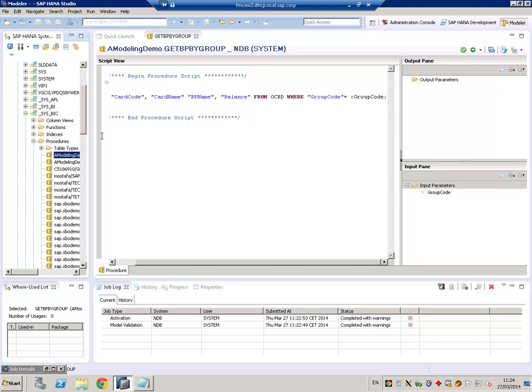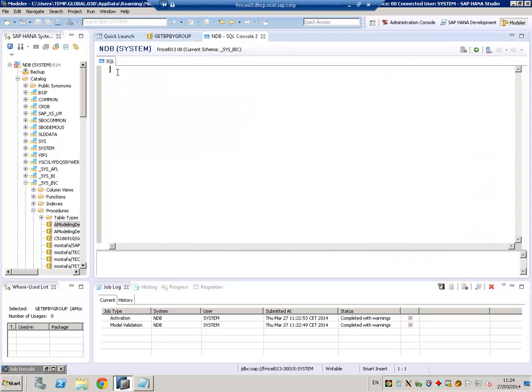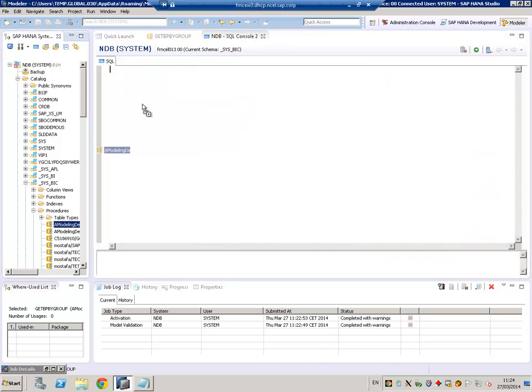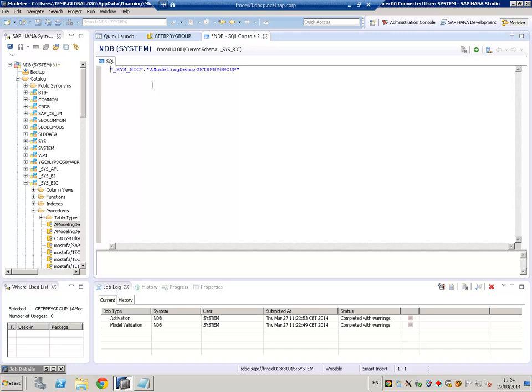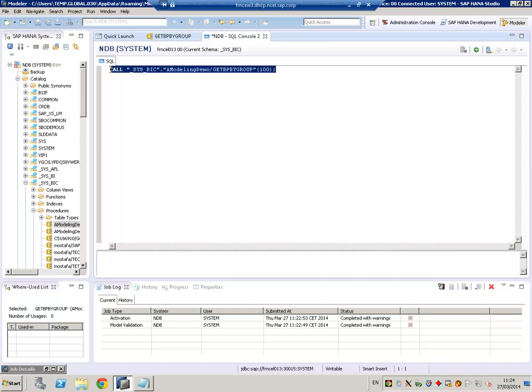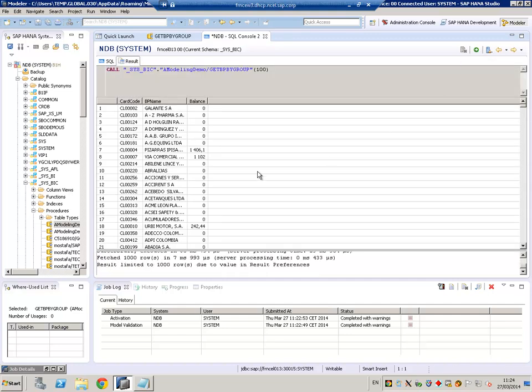If we would like to call it, we can open an SQL editor, just drag and drop it, and then precede it with call. We know we have a parameter, that is the group code. We can use this call in order to call our procedure and get the results.